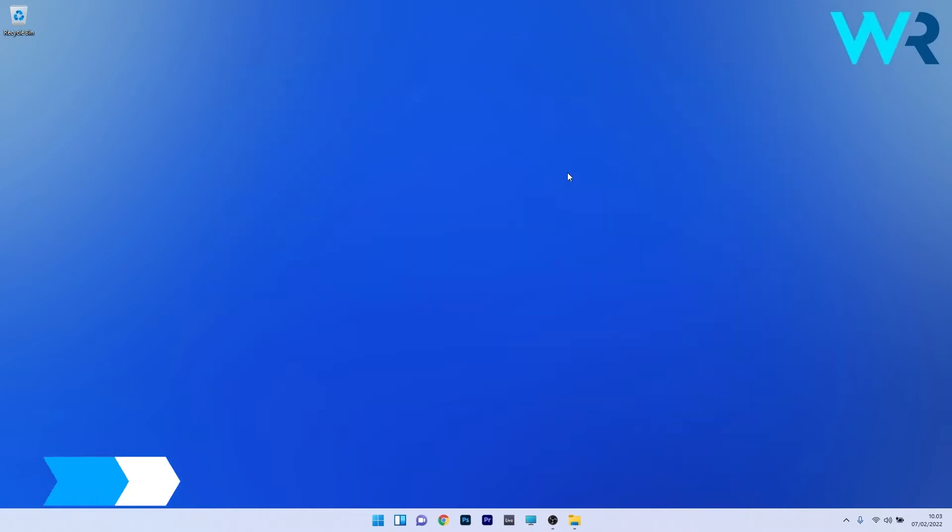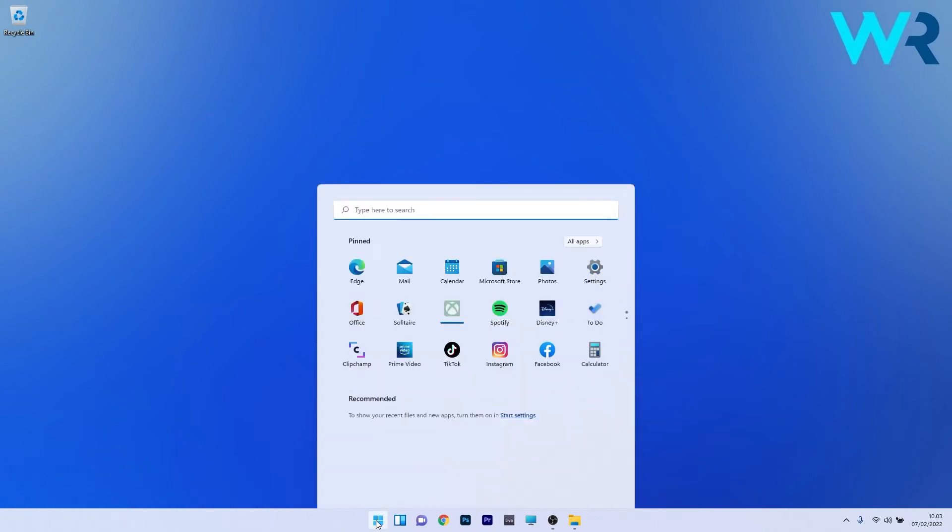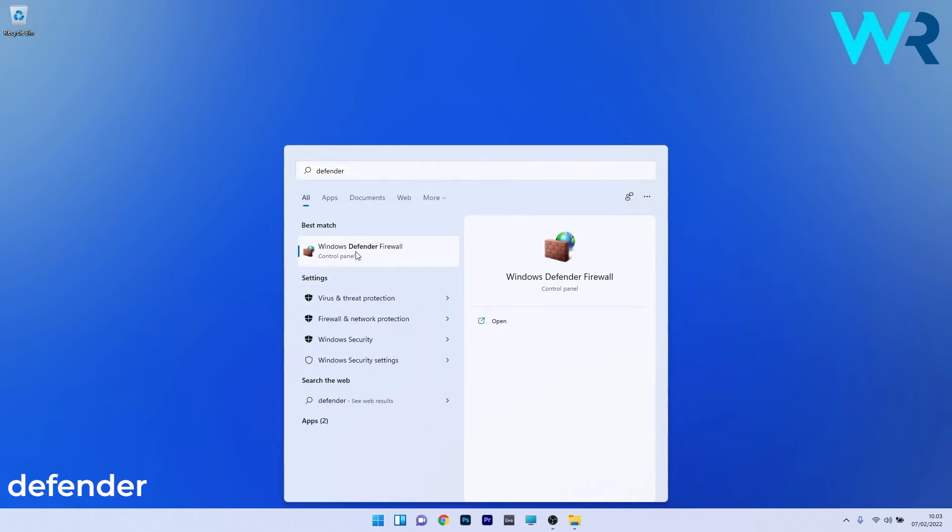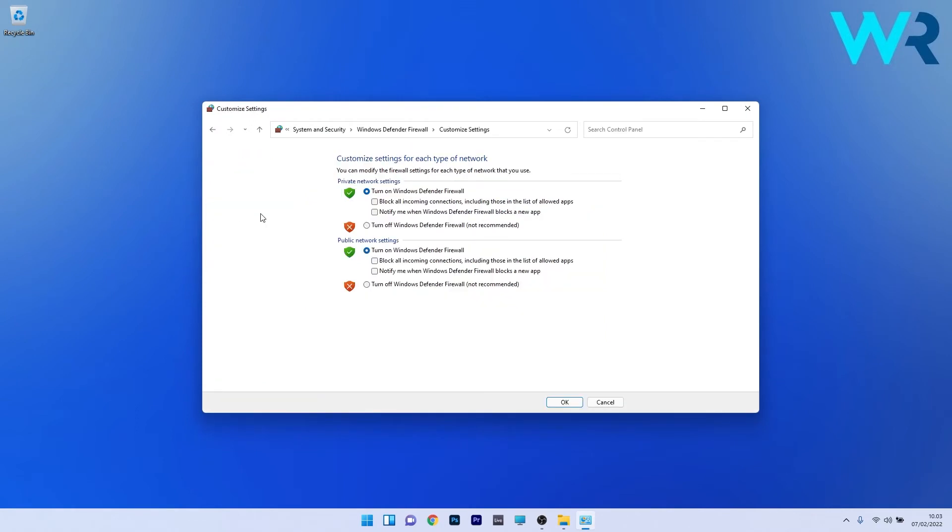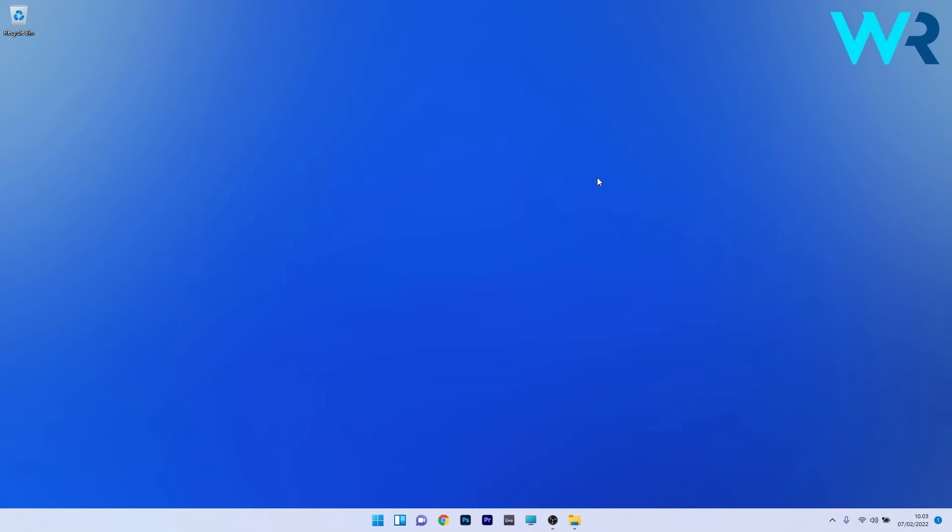Another useful solution is to temporarily disable the firewall. Press the Windows button, then type defender or Windows defender and select Windows defender firewall from the search result. On the left pane, click on the blue turn Windows defender firewall on or off link. Tick the box next to turn off Windows defender firewall on both private network settings and public network settings. Press the ok button, restart your PC and check if the problem still persists.